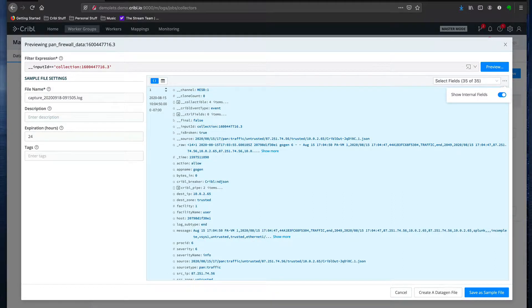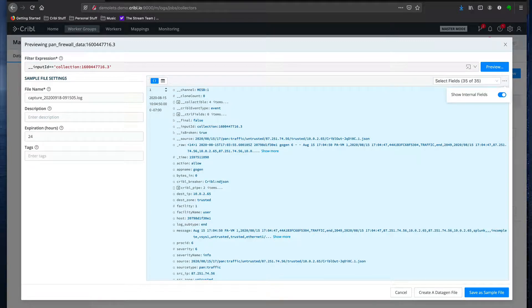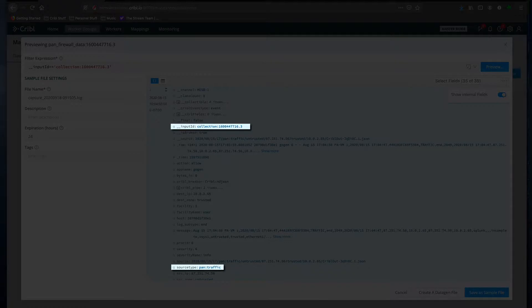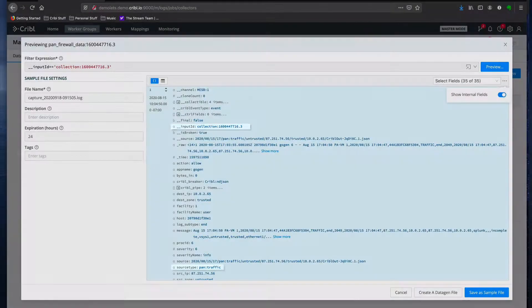For example, you could have a route that takes data that is pan firewall data but comes from a collector, and that goes one way, where data that's pan firewall source type but not from a collector would go another way.